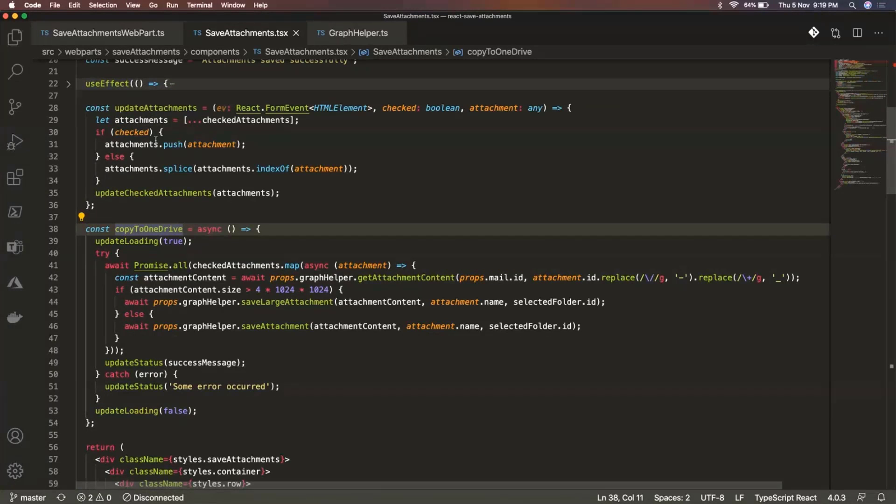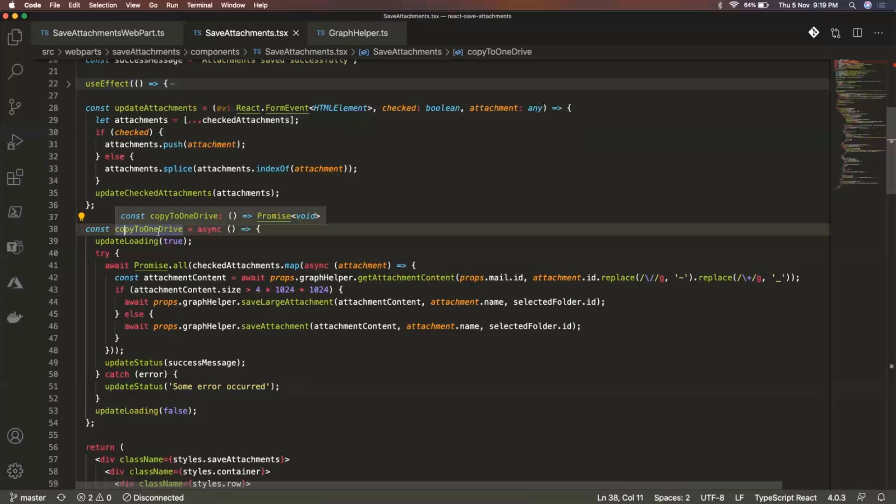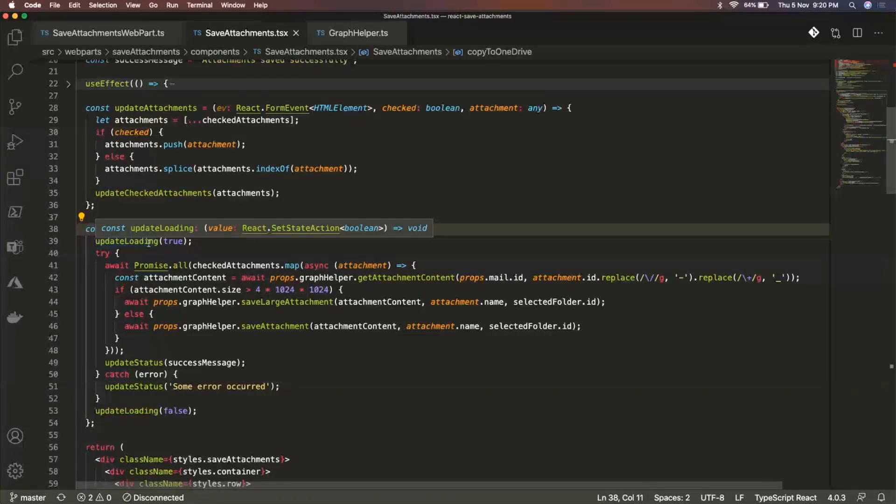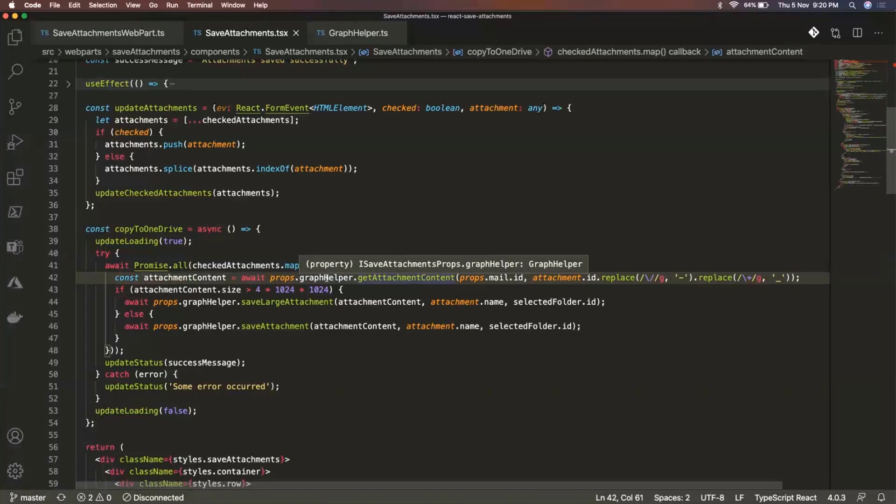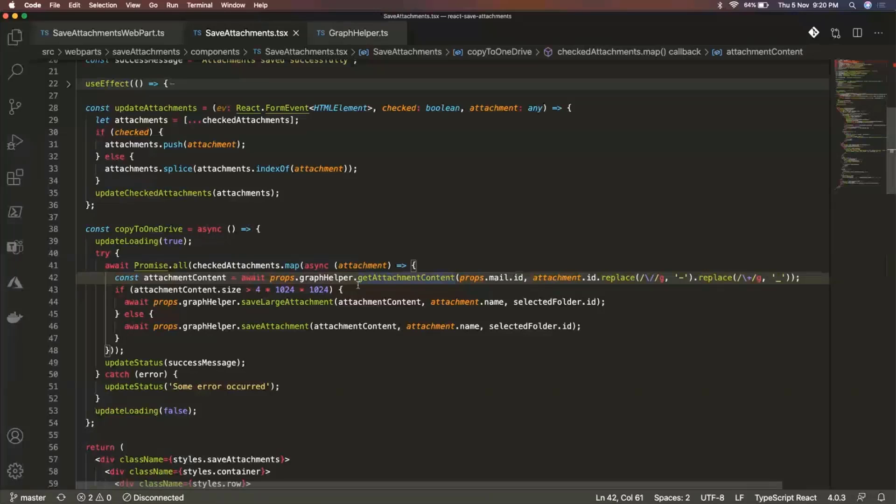And then when the save button is clicked, at that time this copy to OneDrive method would be called. So this would first of all update this loading state so that we see that message that says uploading right now. And after that, here we are actually calling this get attachment content method. So this belongs to this graph helper. So I'll go over to this in a moment. So this actually gets the content of that email attachment, the content of each of the email attachments that we have selected.